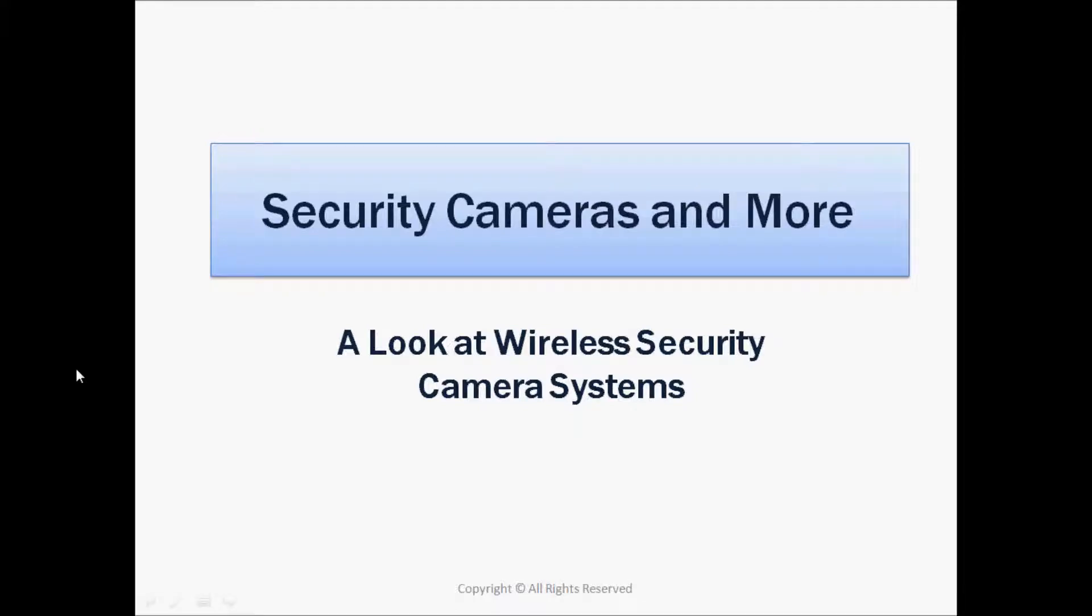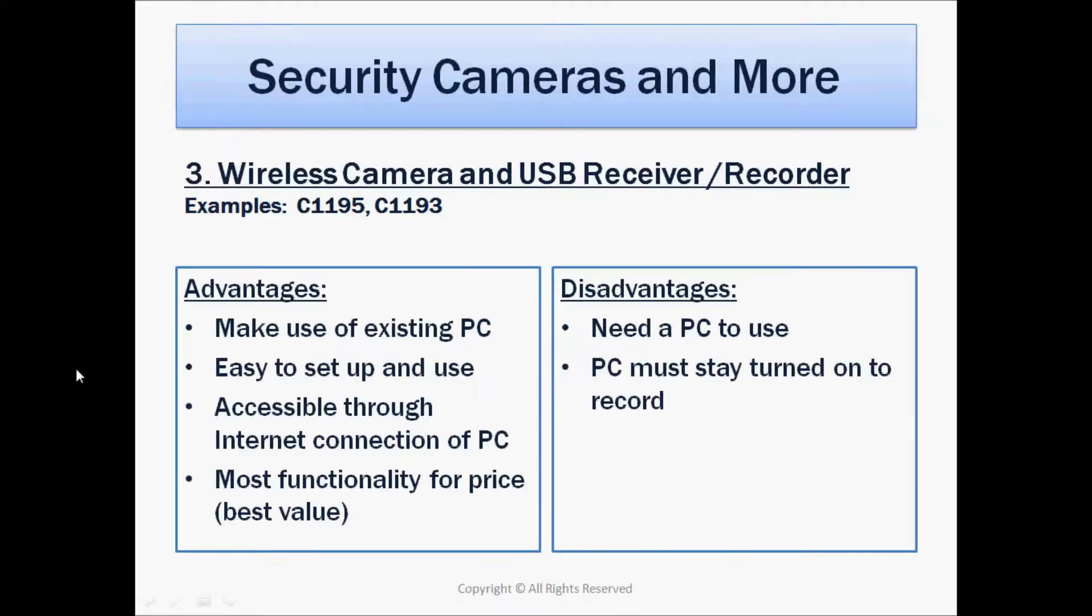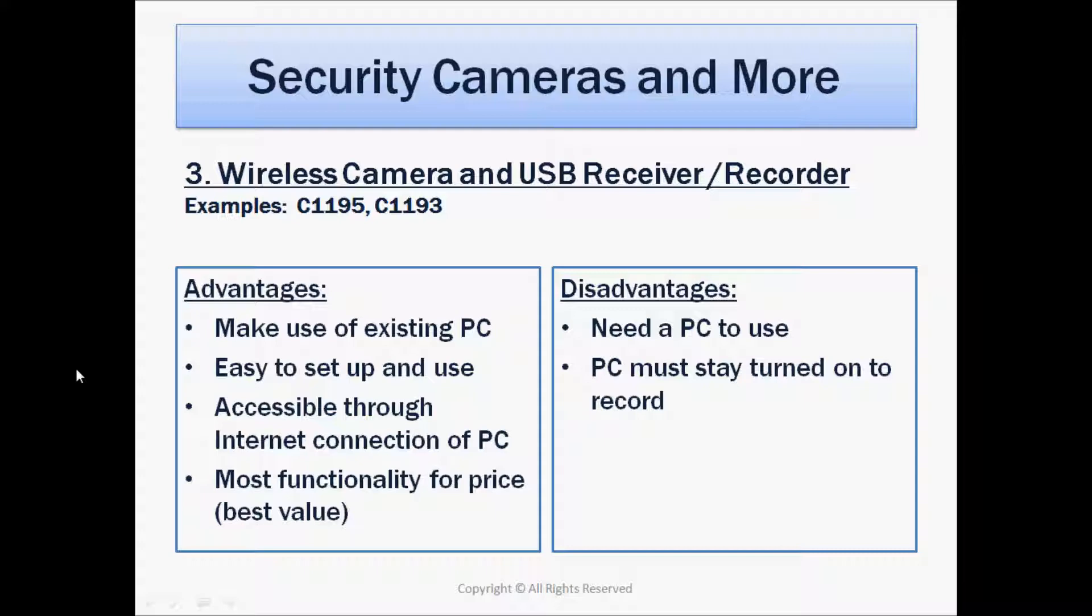In this video, we're going to take a much closer look at the third configuration we talked about, and that's a wireless camera with USB receiver slash recorder. Examples of this are the C1195 and the C1193.